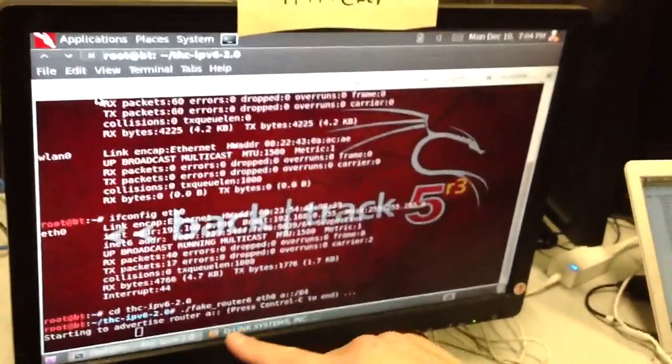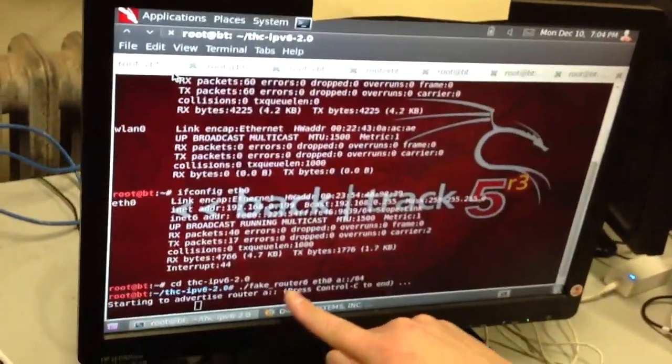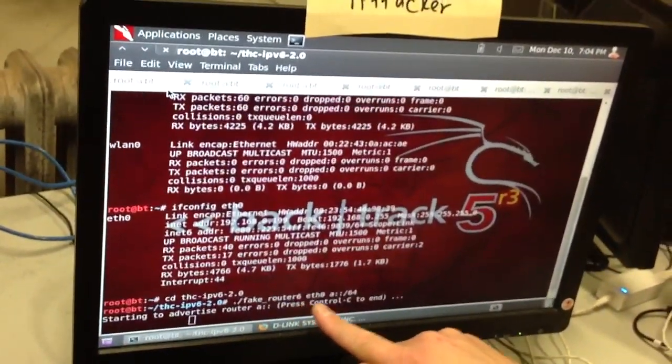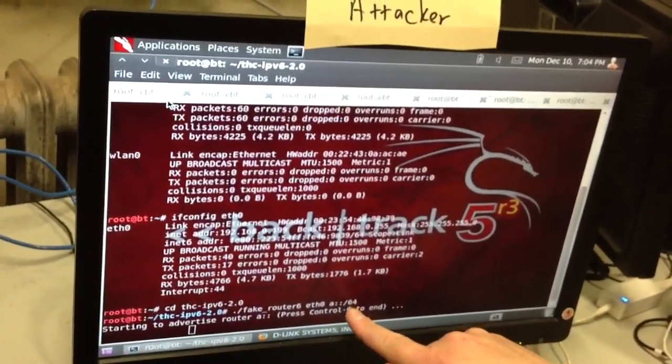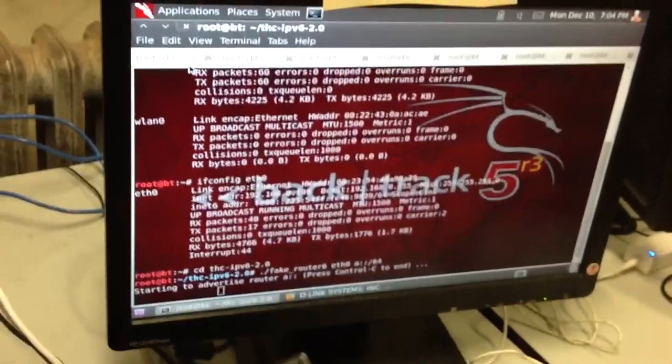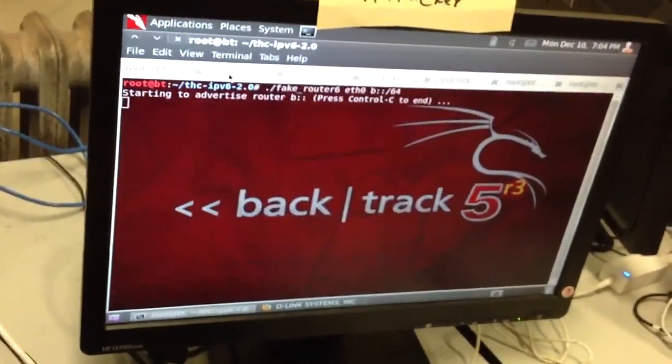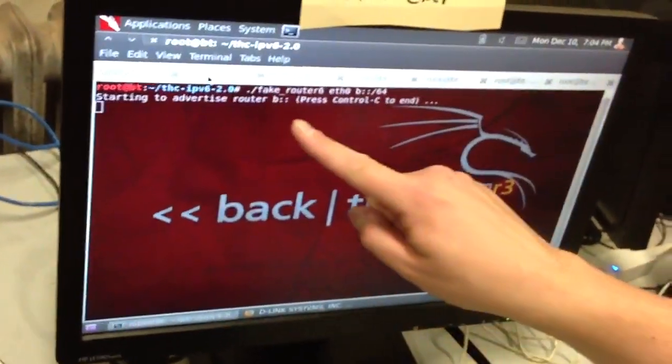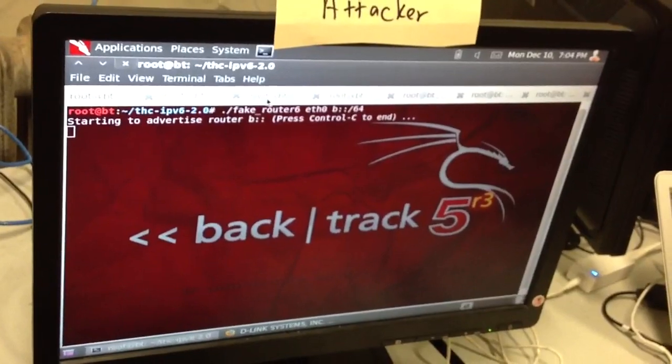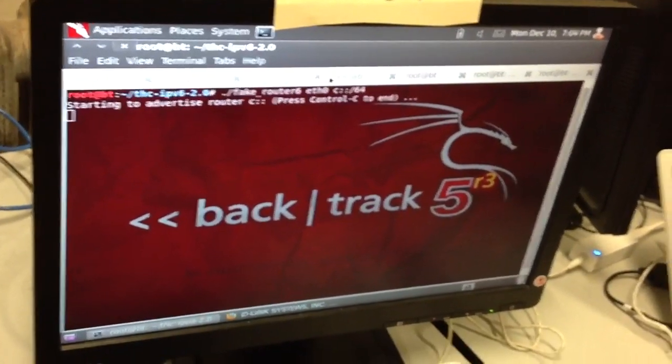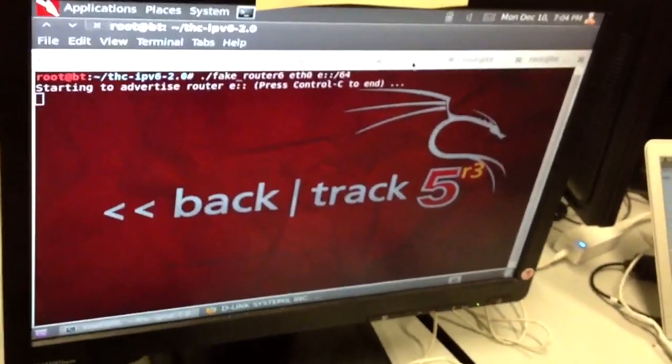And if you look at what we've done on the attacker here, we've done the same thing we did before. We used the FakeRouter6 attack to simulate a router advertising a network starting with A, and another network starting with B, and C, and D, and E,